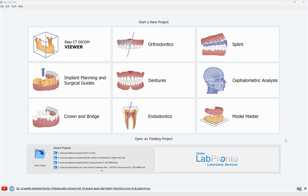Hi everyone, this is Michael from Blue Sky Bio. In today's tutorial video we will demonstrate a super simple process flow for crown-down implant planning. After we create the surgical guide, we will create the crown for a titanium base immediately afterwards. Everything is directly in the Blue Sky Plan version that you already have, and the generation, design, and export of the crown is completely free — it could then be milled or printed.